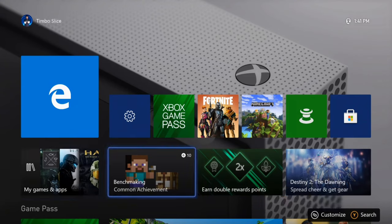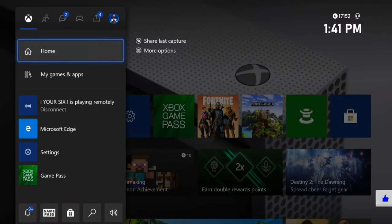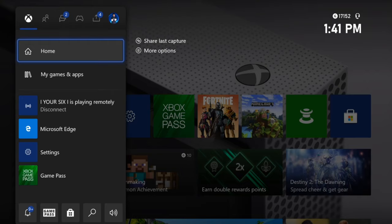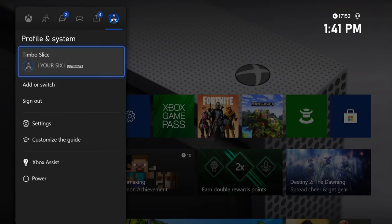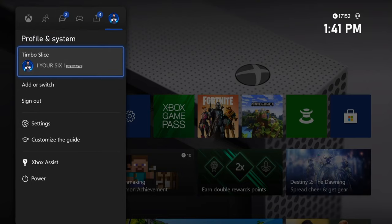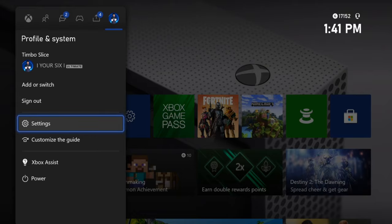First, press the Xbox button on your controller and pop open the side menu. Then press R1 and tab over to your profile and system tab, then go down to settings.